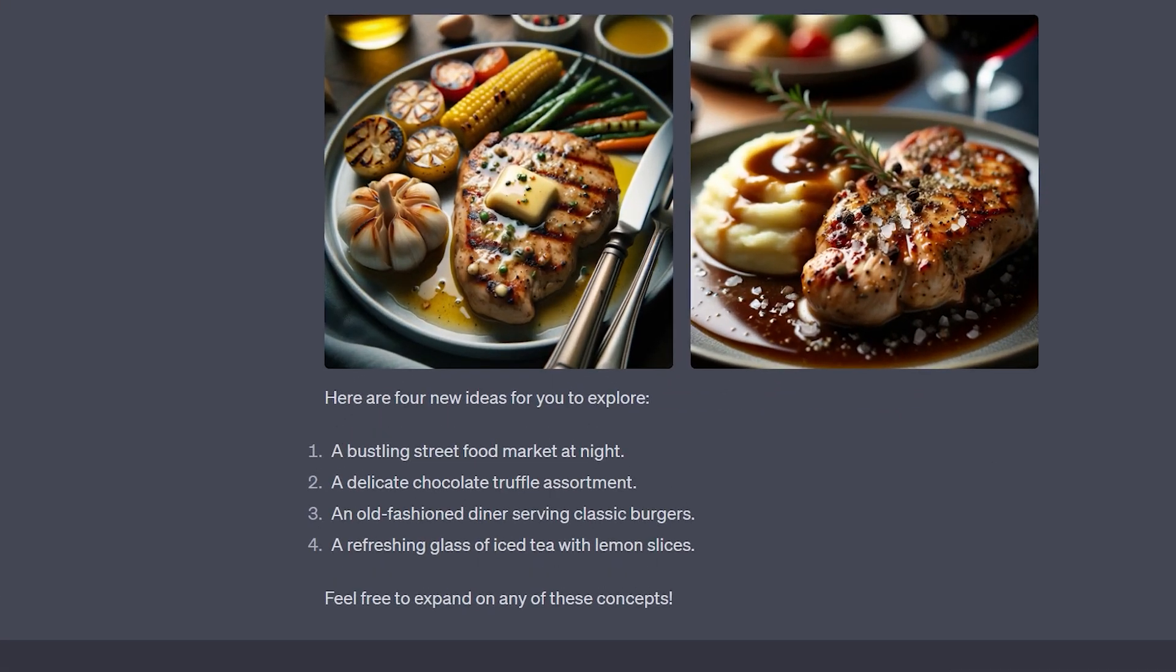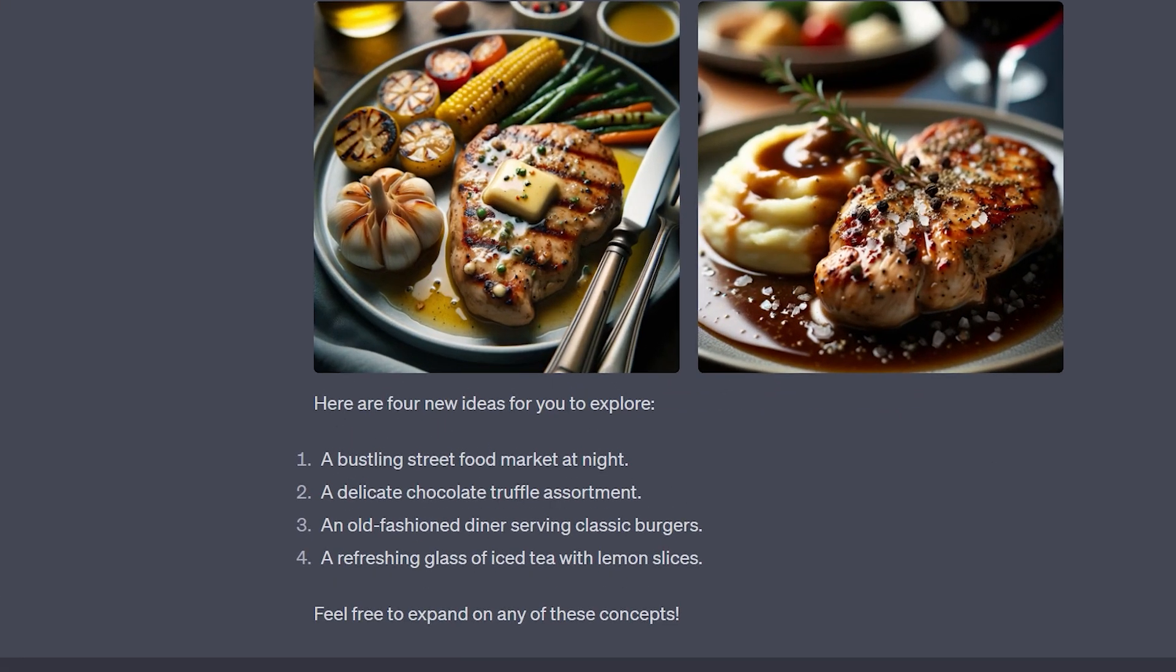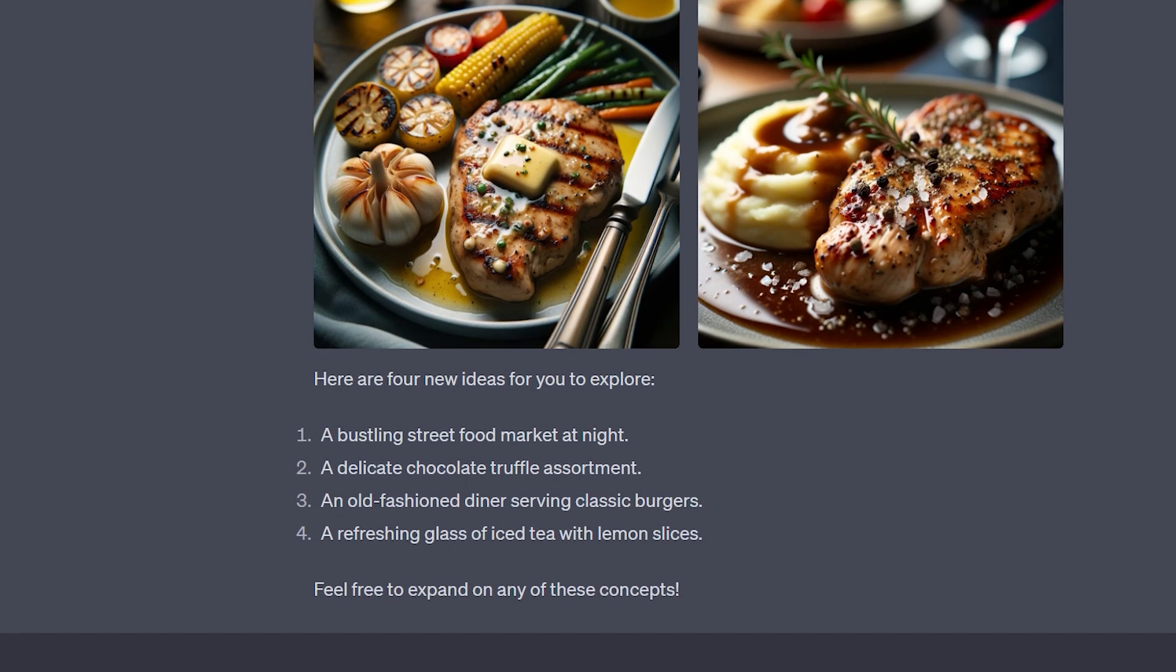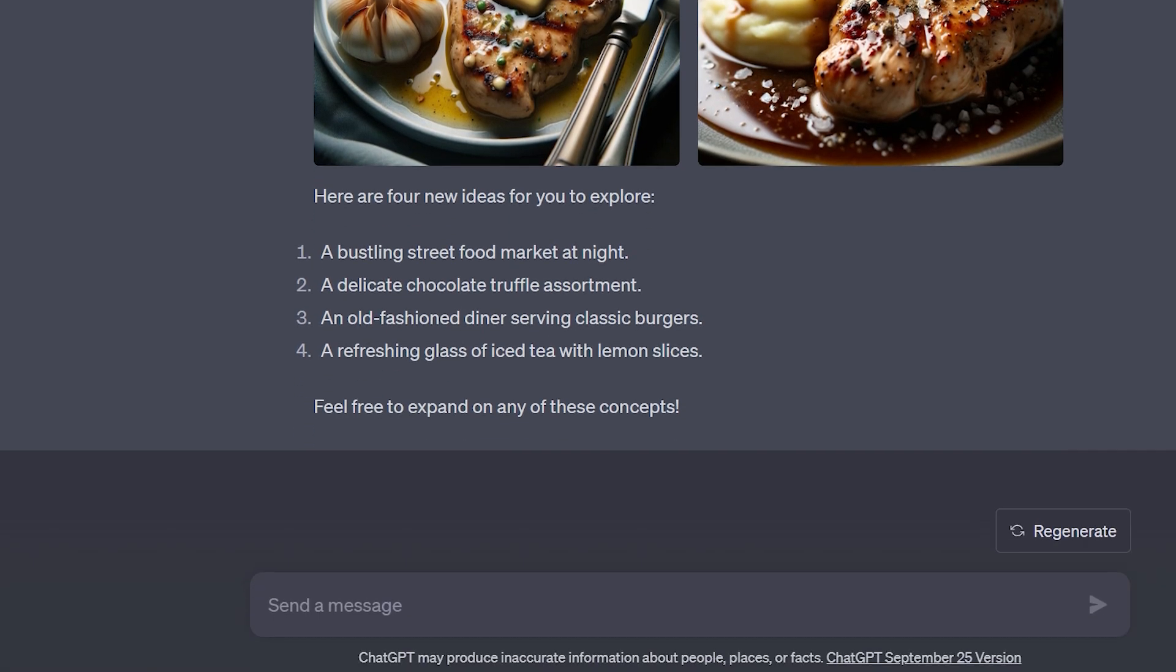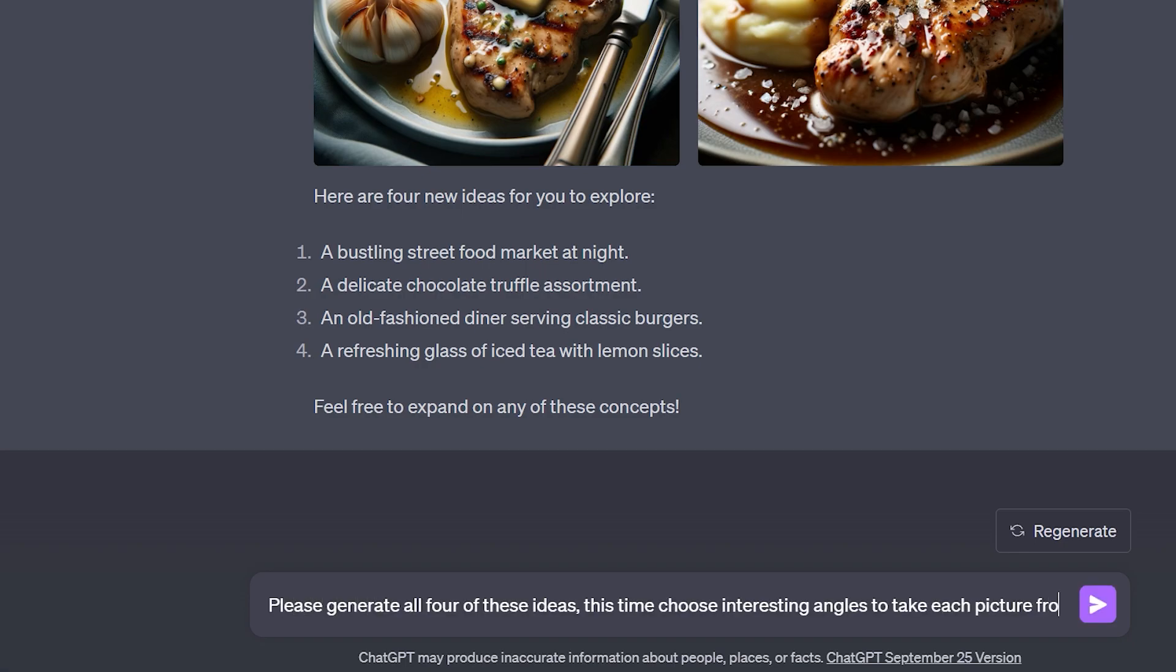But another cool thing is that right below these four images are some new ideas which DALL-E 3 has generated, which are actually related to these images with some more modifications. You can also ask it to generate all four of these ideas and see what it responds with.